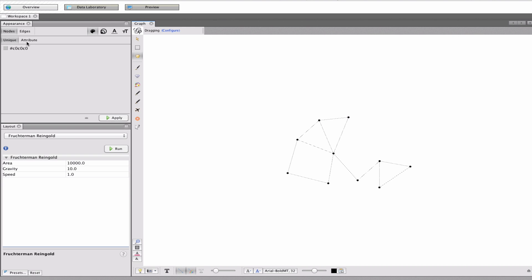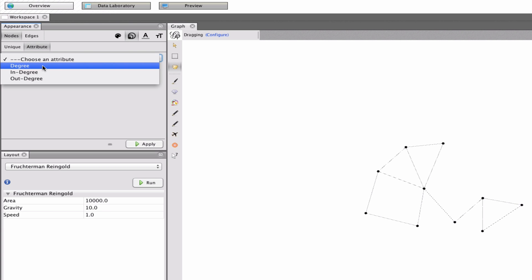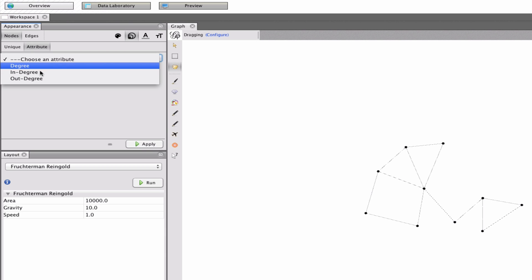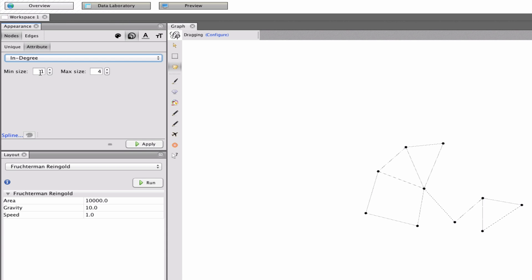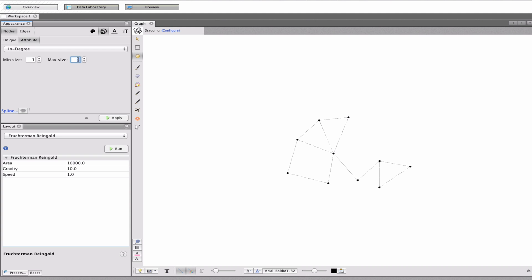So, we'll take a look at who everybody is. And we're going to do this by starting to give some weight. So, I'm going to give it two degrees. By in degree. So, that's how many people link to them. That'll give them some weight. So, we'll give them a maximum size of 10. Apply that. Look what happens. A minimum size of 5 and a maximum size of 20. Let's make it a bit bigger because there's not a lot of people here.